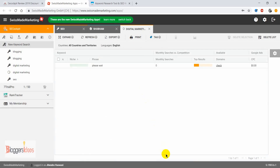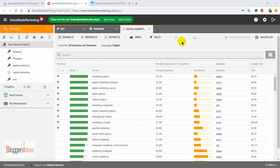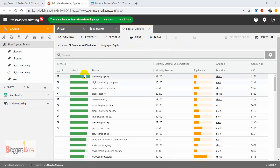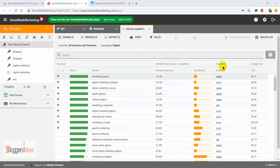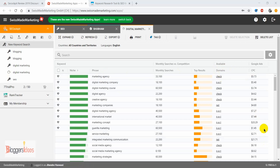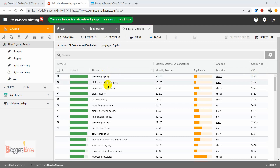Here we have the results related to the seed keyword 'digital marketing.' We can see the phrase 'marketing agency' with monthly searches of around 33K. You can check the top results here, and the best part is it also shows whether the domain is available or not. It also shows the CPC — the Google Ads price — with advertisers bidding near about $5.73 for this keyword.